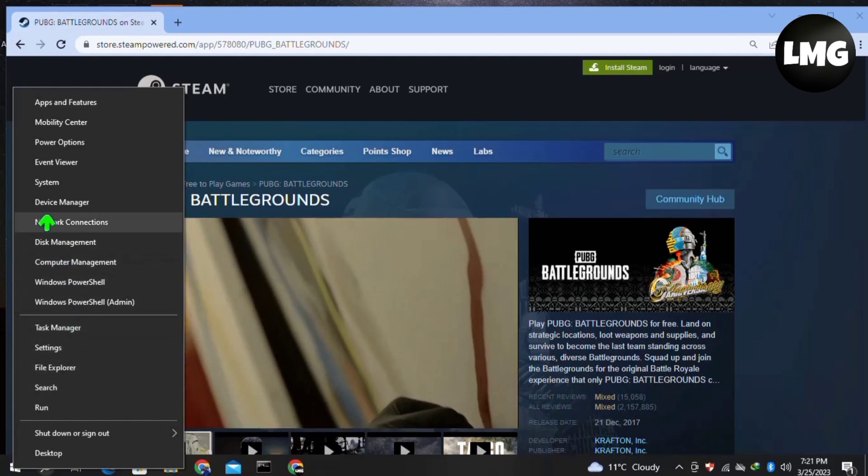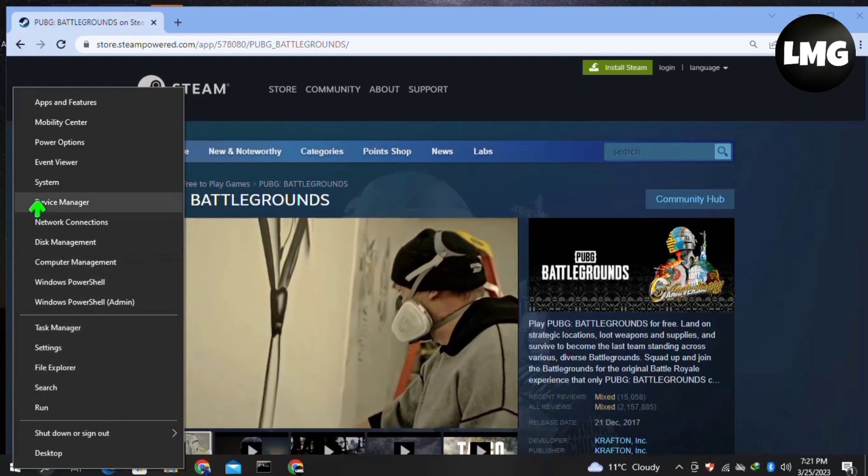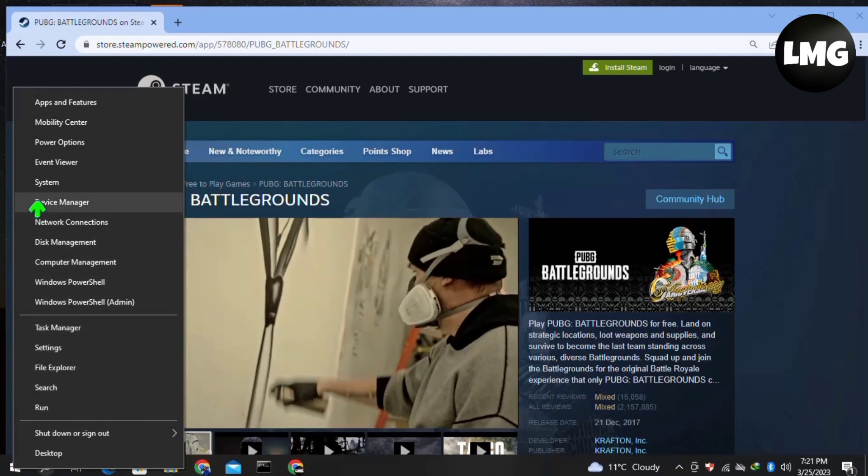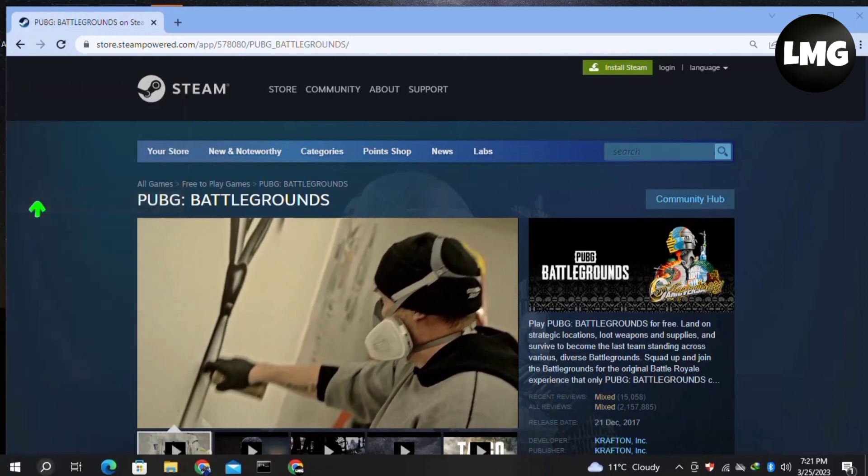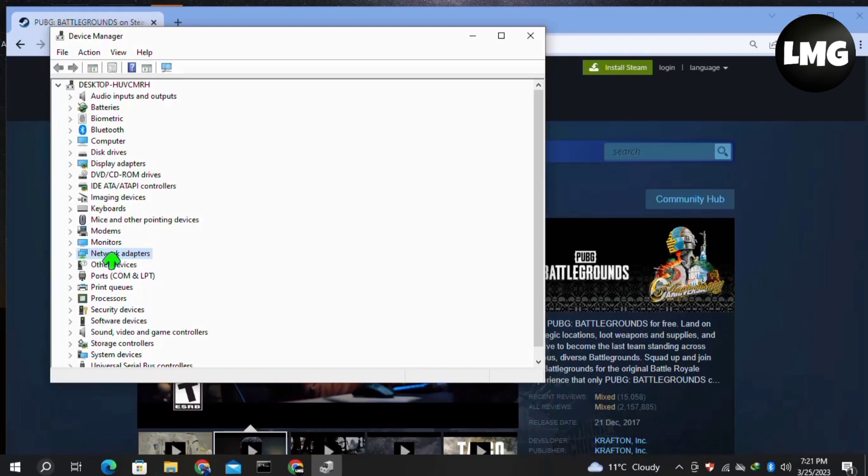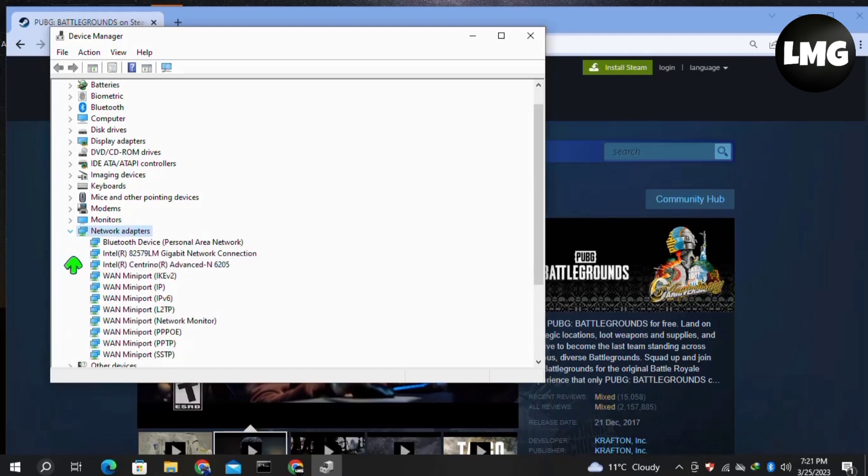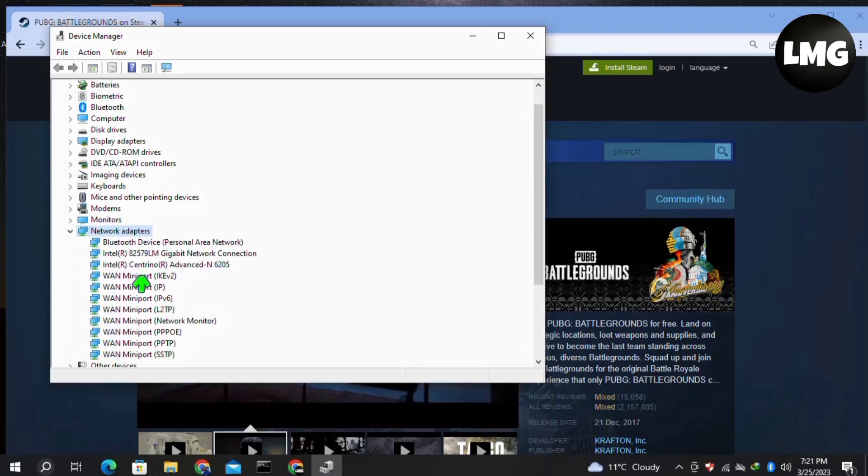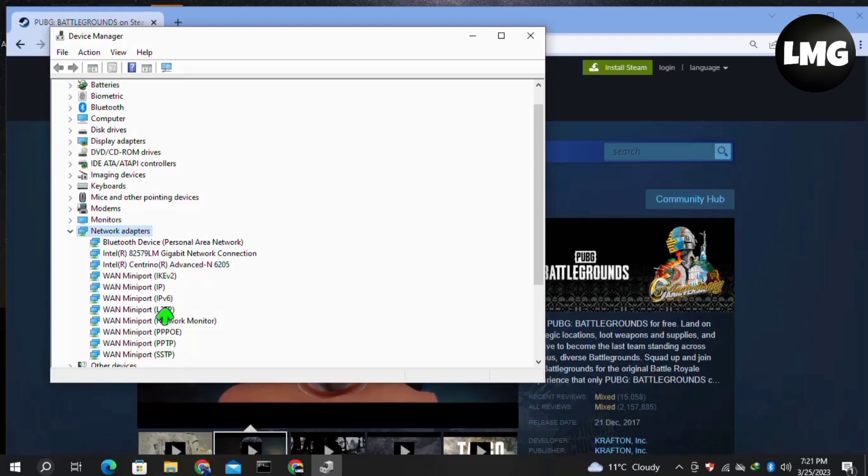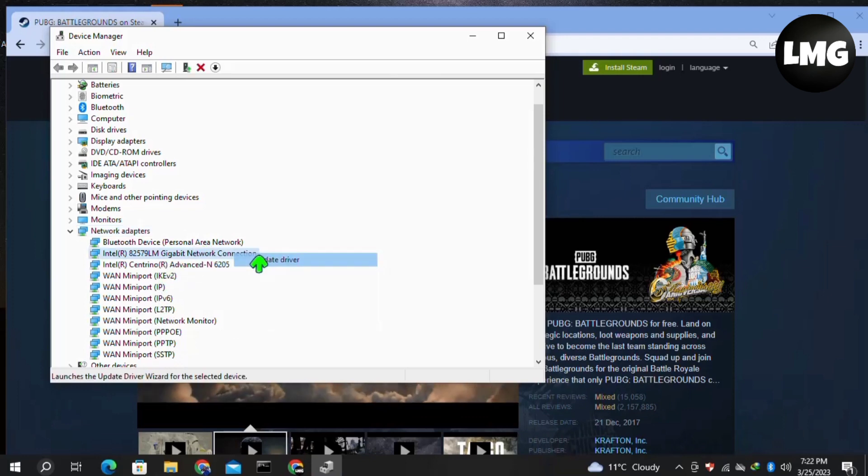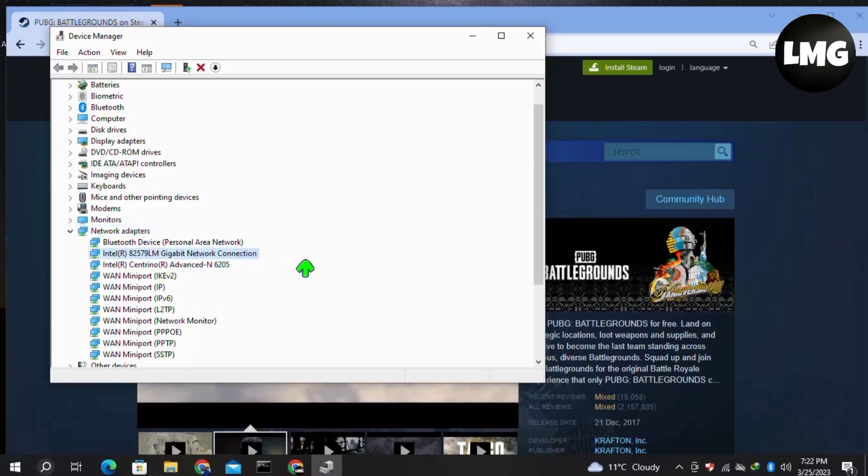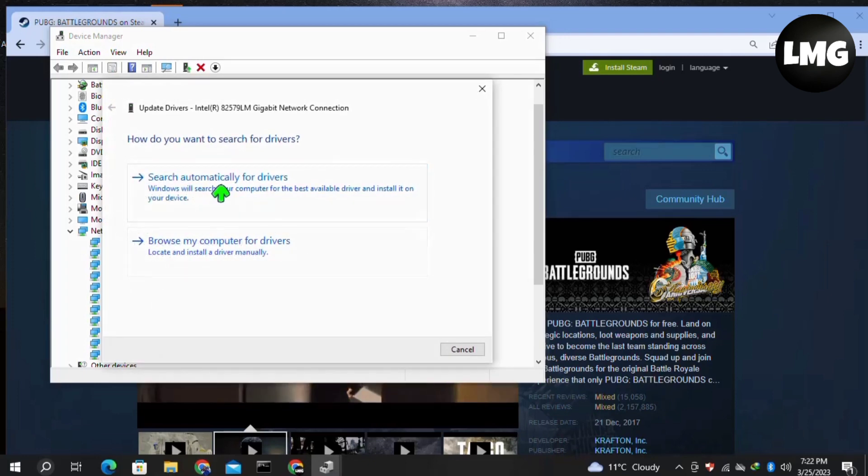In your Device Manager, find the Network Adapter, expand this option, and then one by one, right-click on each of these options and click on Update Driver. Click on Search Automatically for Drivers.